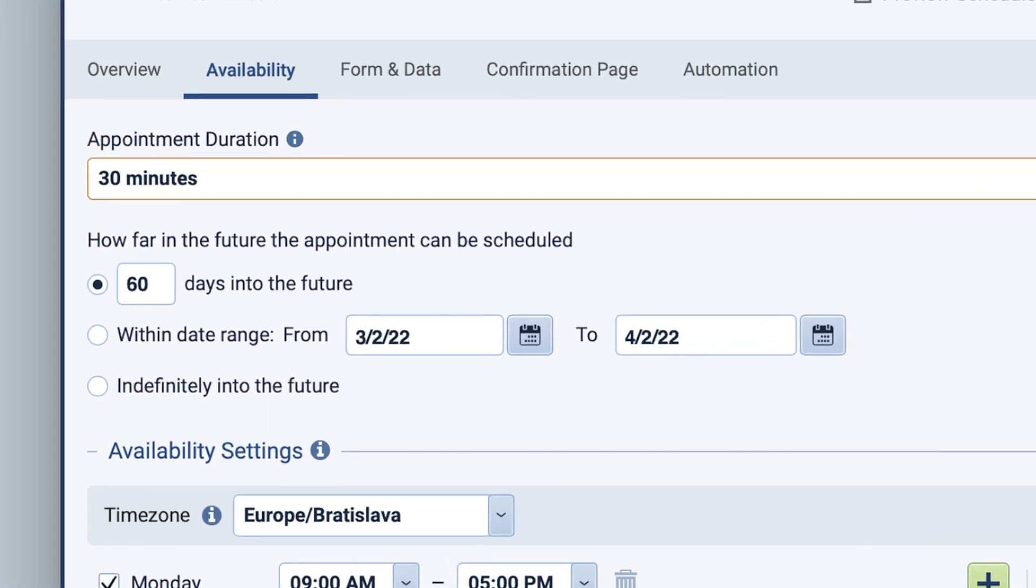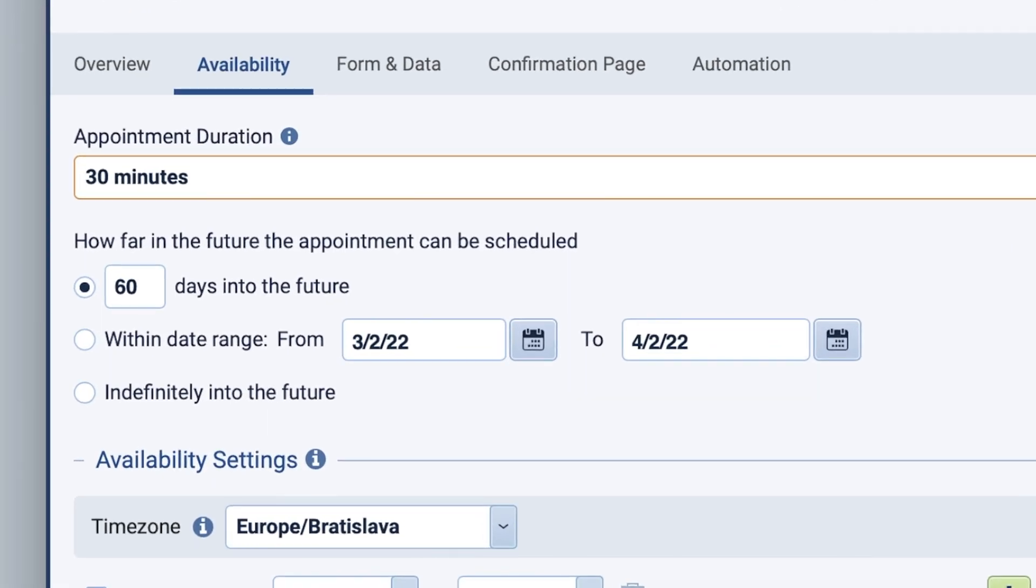You have three options when deciding how long into the future an appointment can be scheduled. You can choose a certain number of days into the future, a range of dates, or indefinitely.